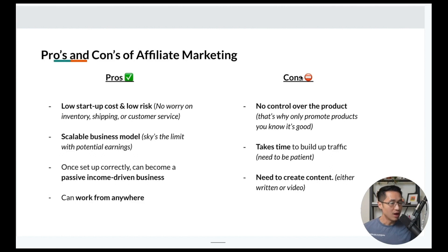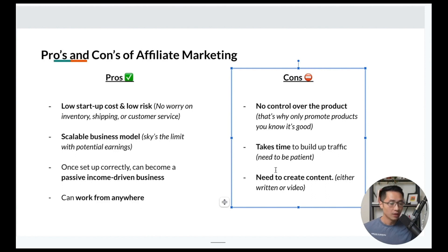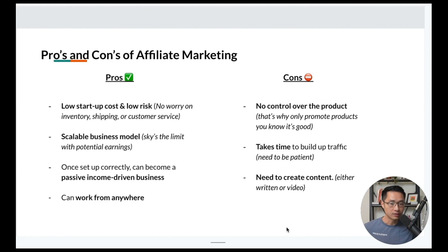The cons of affiliate marketing: first, you have no control over the product, so it's important to only promote products you know are good. Next, it takes time to build up traffic, so you definitely need to be patient. And you need to create content — either video or written form — which may have a slight learning curve. But overall, the pros definitely outweigh the cons.